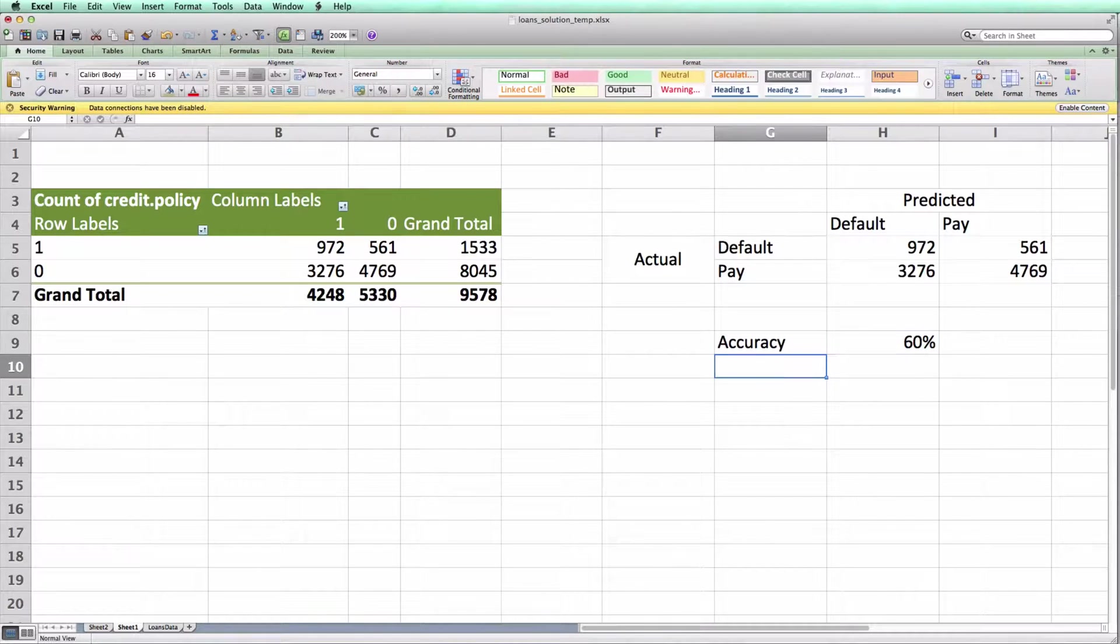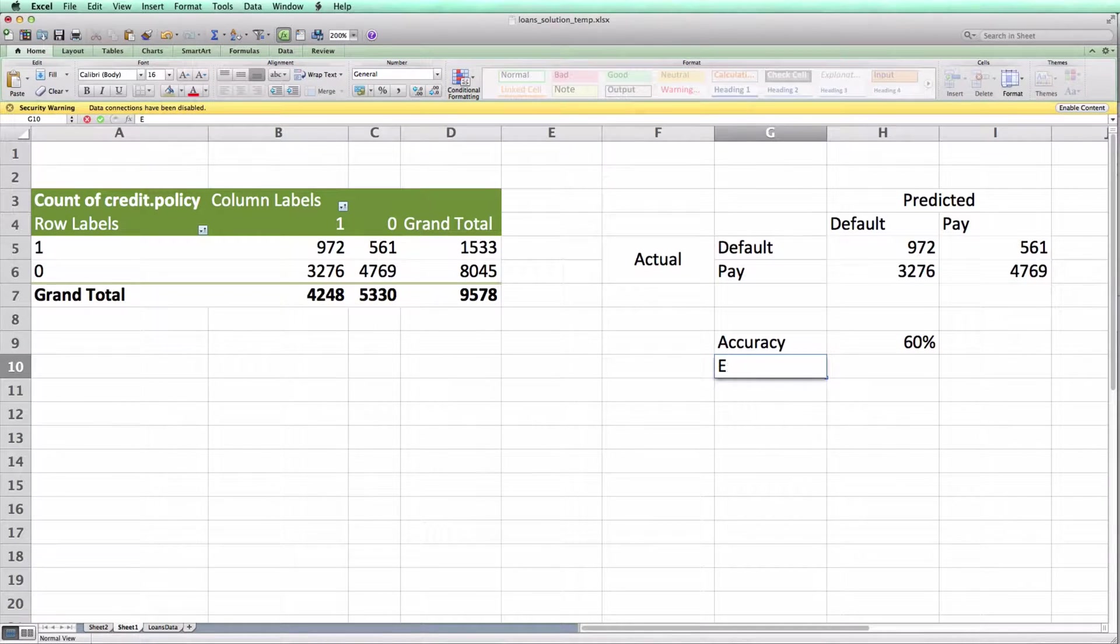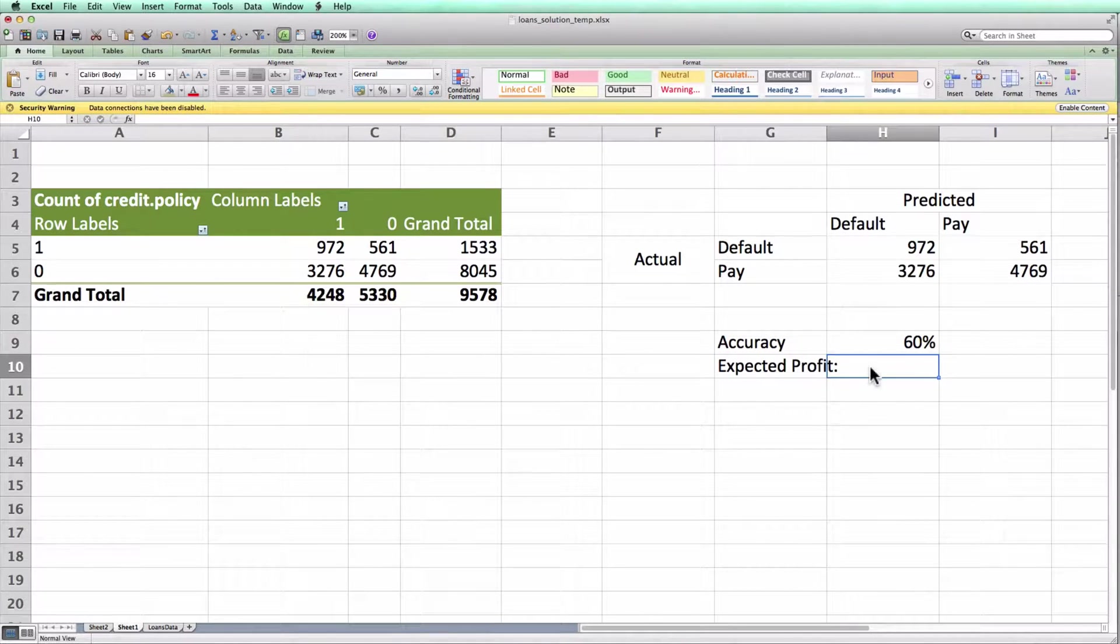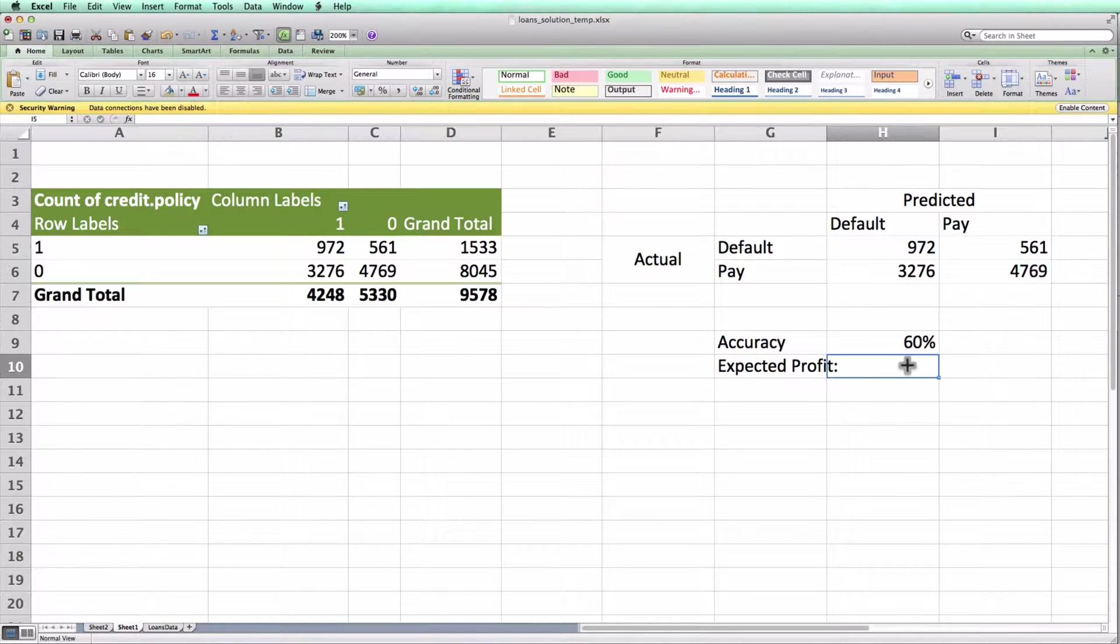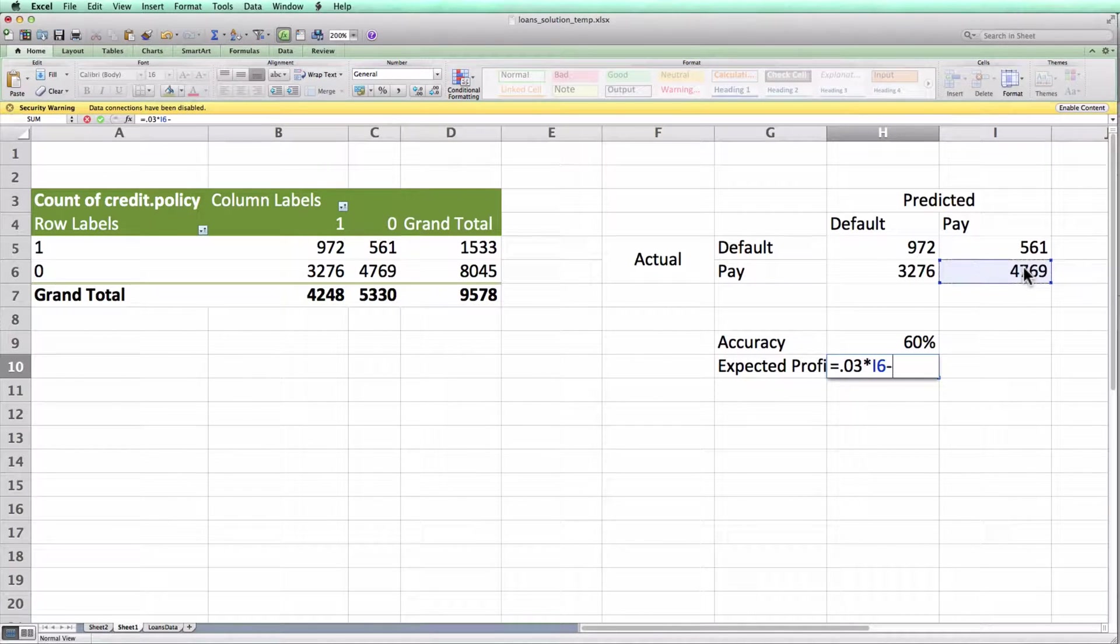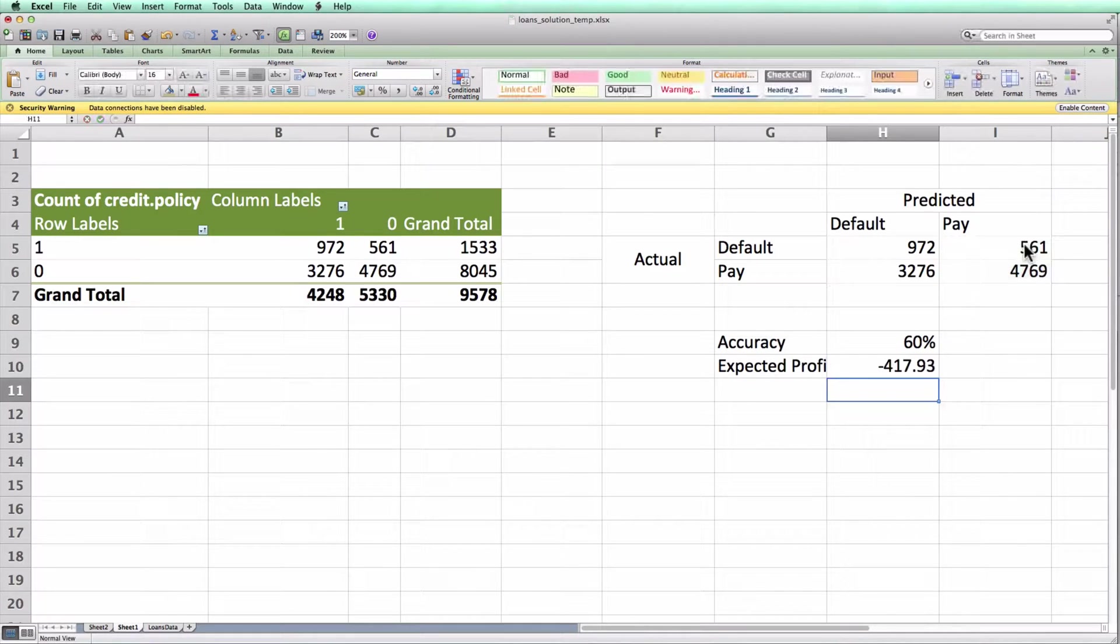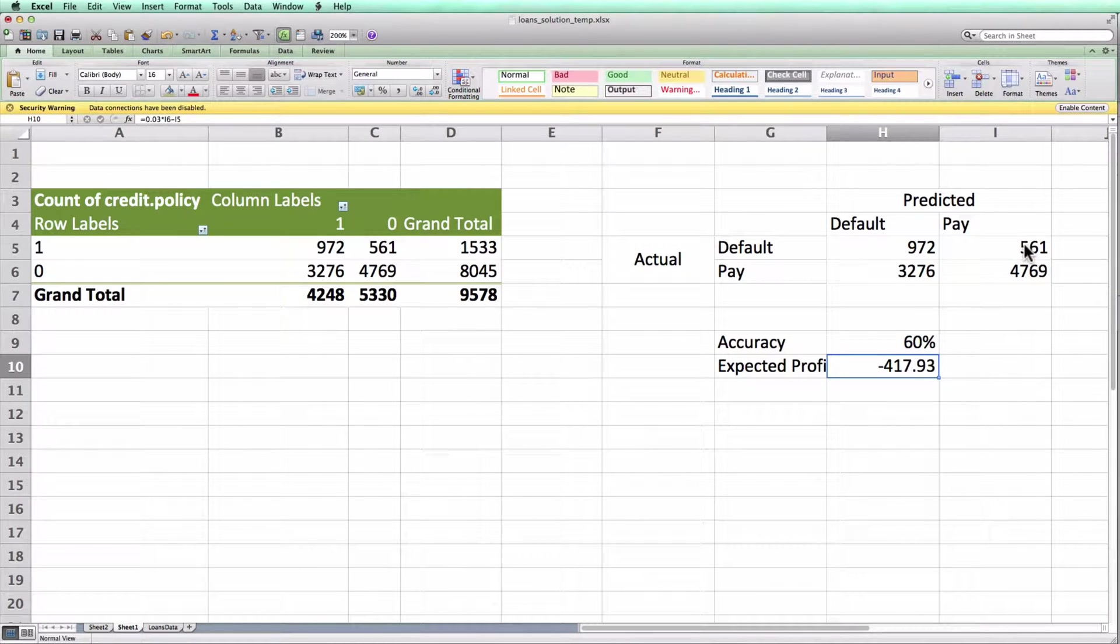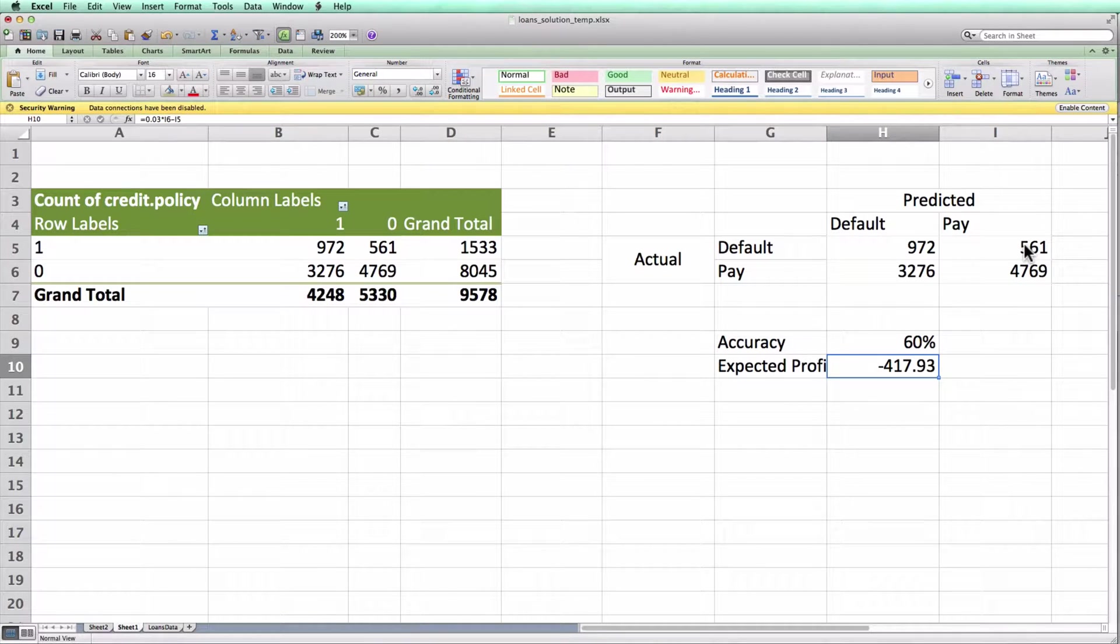In class we talked about how accuracy probably isn't the right way to think about a good classifier for this particular application. Instead we might want to think about something like expected profit. As we did in class, we can compute this by assuming first that we only lend to people that we predict will pay, that we lend them the same amount each time, and that we earn 3% on every loan that we predict will pay and actually pays, but lose the full principal on any loan that we predict will pay but actually defaults. If we do that, we can see that the expected profit over this data set would be minus $417 for this particular classifier. We're losing quite a bit of money.